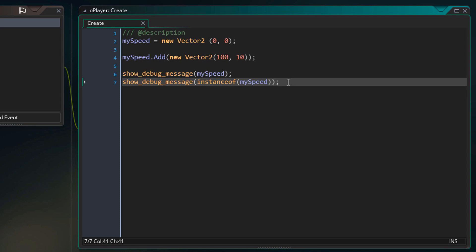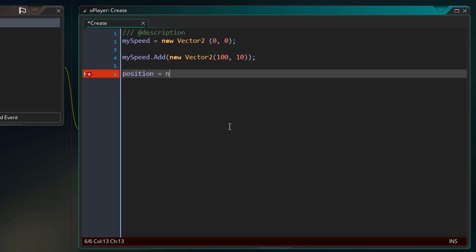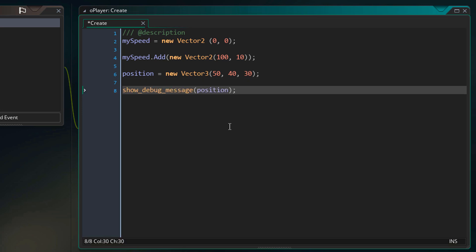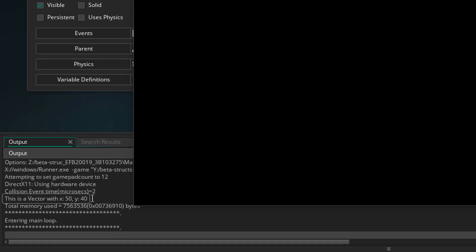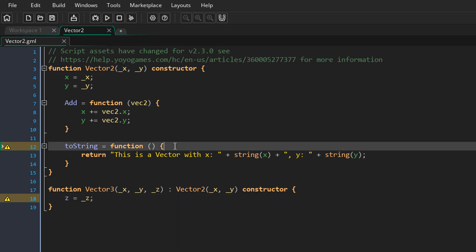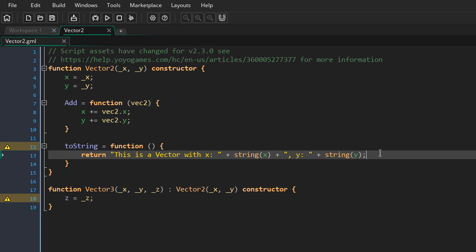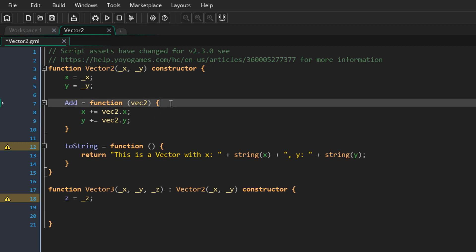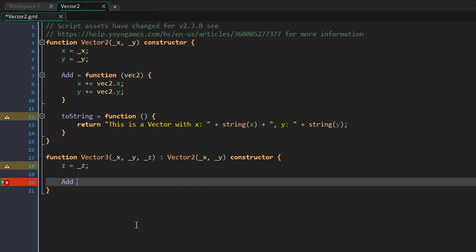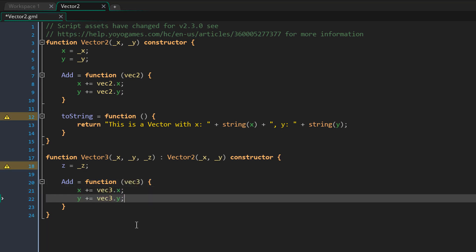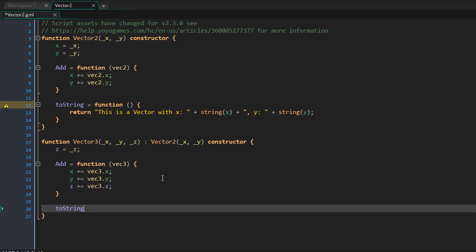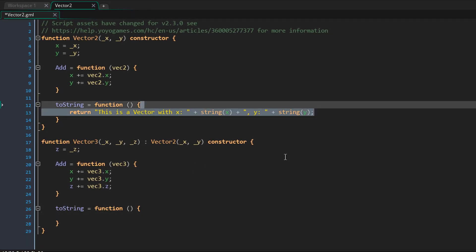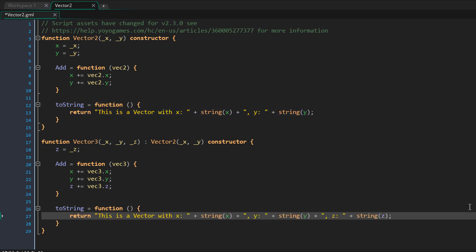I'll go into the object and create a vector3. I'll remove the existing debug calls, create a variable called position as a vector3 with x=50, y=40, z=30, then run show_debug_message on it. Running the game, the output only says 'this is a vector with x and y' — it doesn't mention z. This is because vector3 is still using vector2's toString function. So we need to create a new toString inside vector3, and we should also override the add function so it accepts a vector3 and adds x, y, and z.